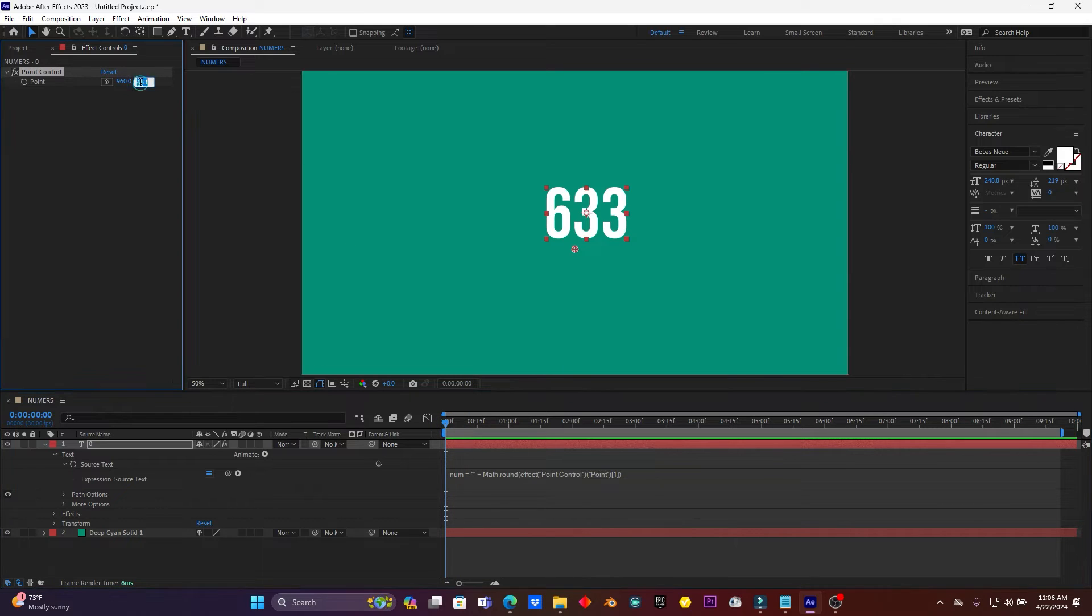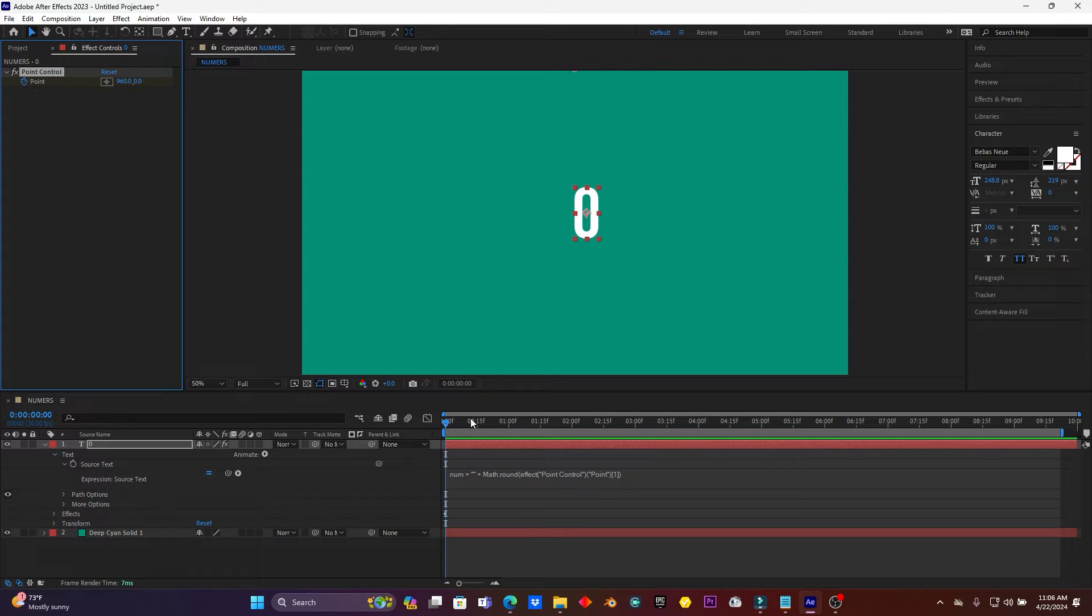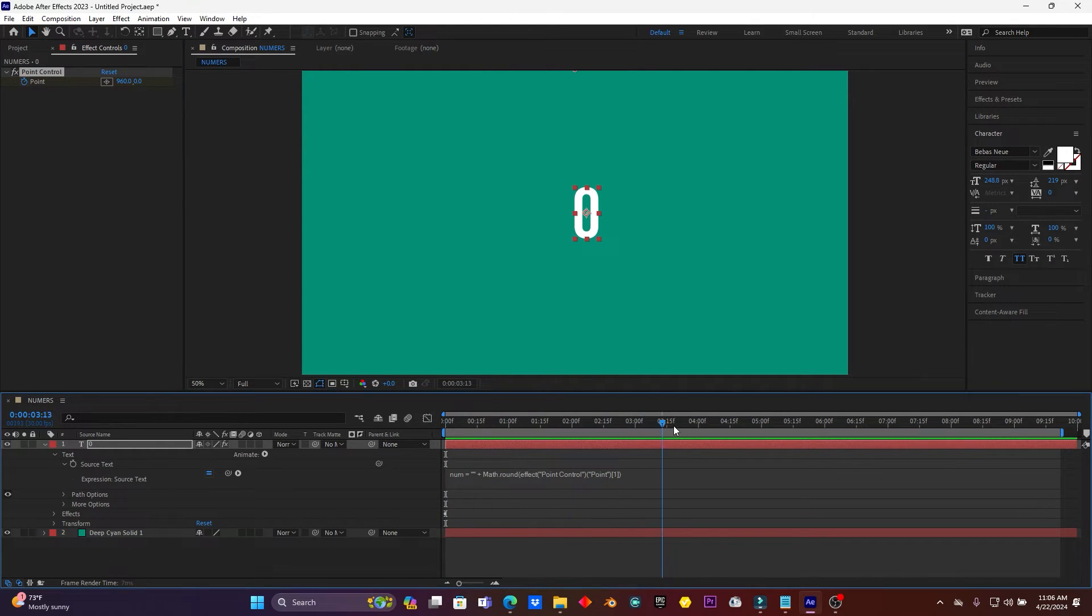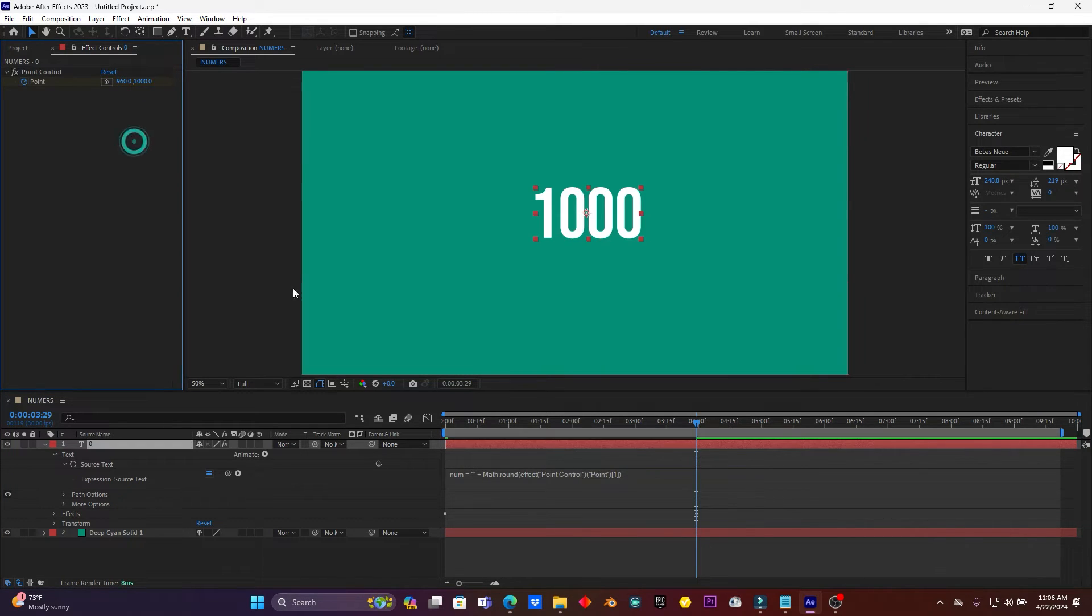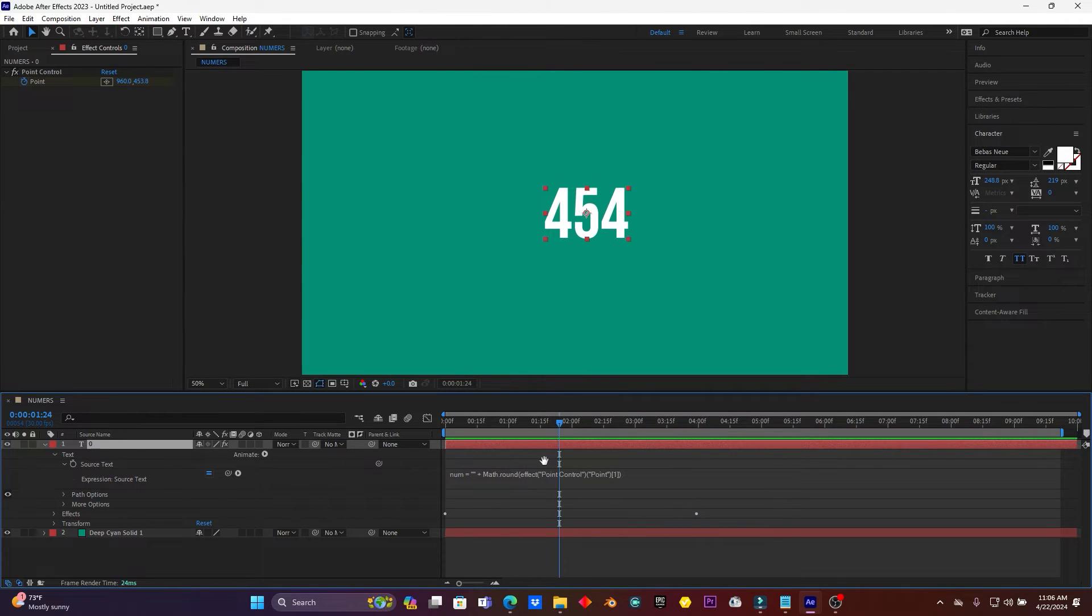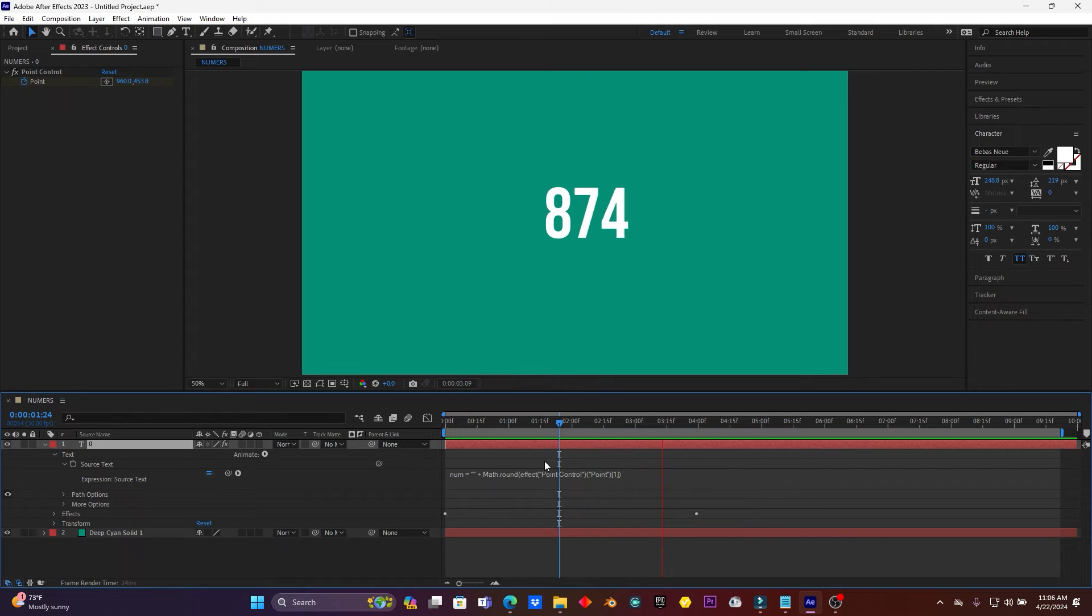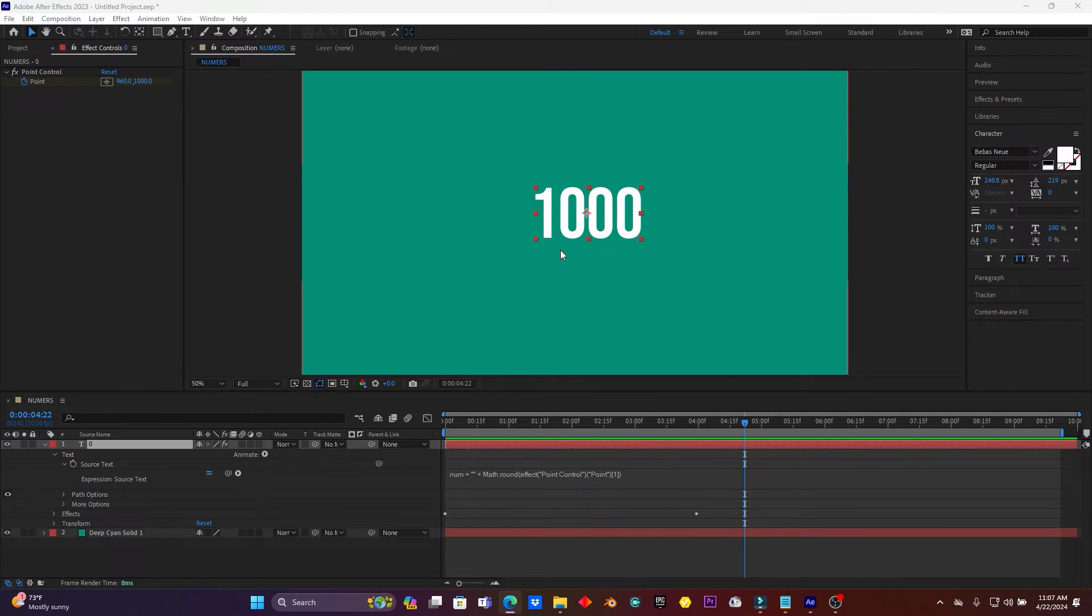I have to add a keyframe on the beginning of this layer, guys, where my number will start to count. Then I have to jump like a few frames. I have to add like one thousand. Yeah, this is cool. When I play you see how my number is counting from zero up to one thousand. This is great, guys.